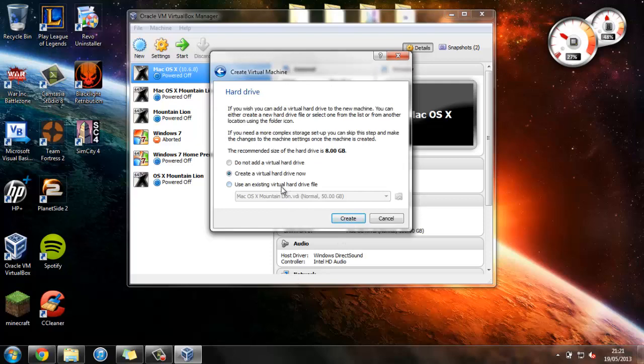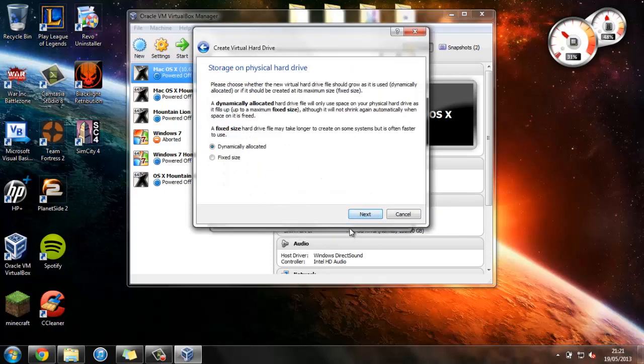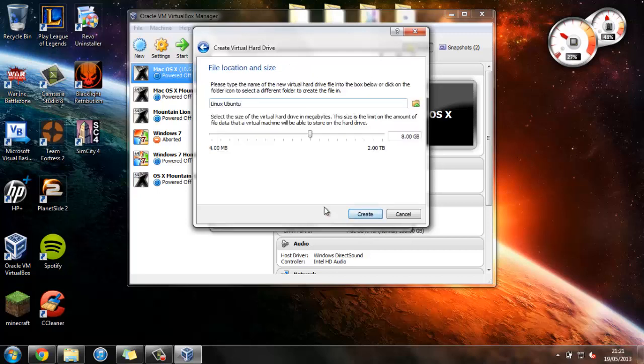We're going to create a virtual hard drive, and just press Next here. And for this I'm going to say Dynamically Allocated, and this means that it will only use up as much space as it needs. And just for this, I'm probably not going to install much on this, so I'm just going to set it as 10GB, and now press Create.